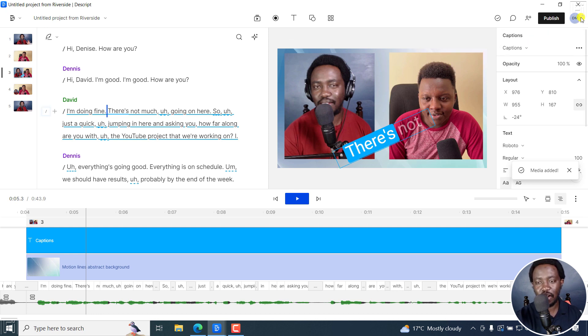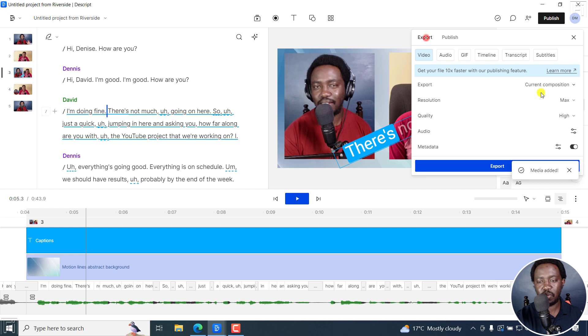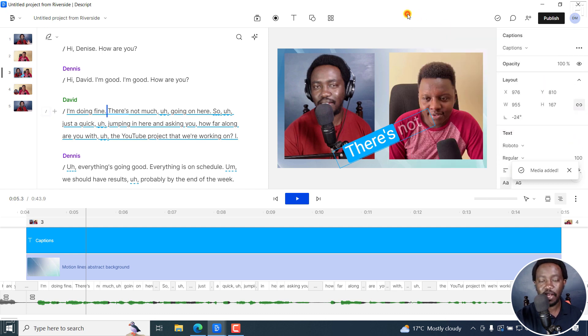Once you're satisfied, you can click on publish, either publish to the web, this makes it a little bit faster to download, or you can go to export and then fine tune for exporting.